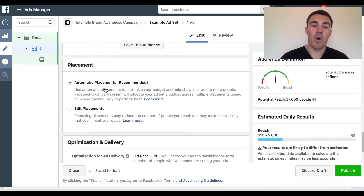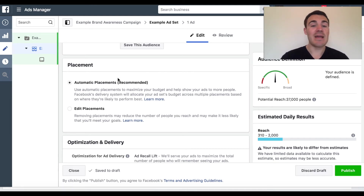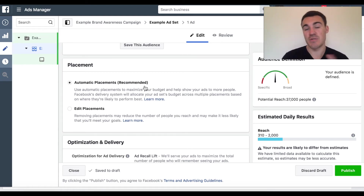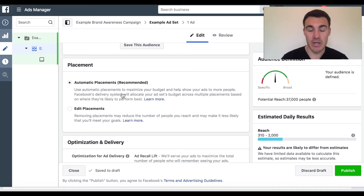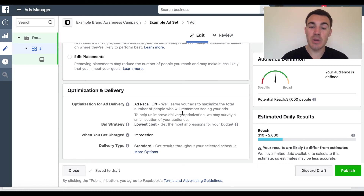Moving on — for placements, you can leave automatic placements as is. If you feel strongly about only showing up in the Facebook news feed, you can go to Edit Placements. With brand awareness campaigns, because it's optimising for linger time, 95% or more of your impressions are going to be on the mobile news feed, desktop news feed, and Instagram feeds, because that's where people spend the most time. So I think it's fine to leave as automatic. At the bottom you can see the optimisation for ad delivery is 'Ad Recall Lift' — serving your ads to maximise the total number of people who remember seeing them. That's what this objective is all about.